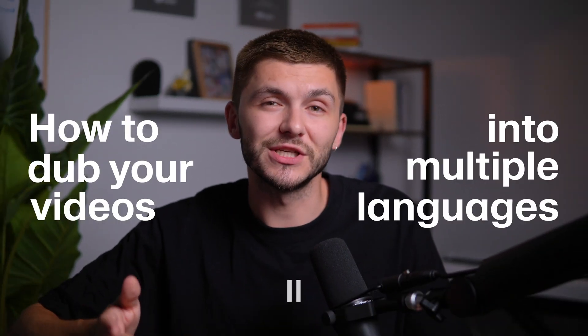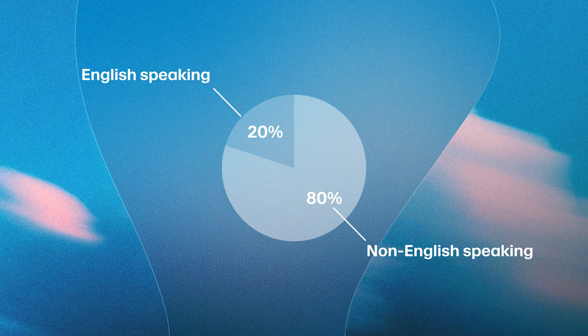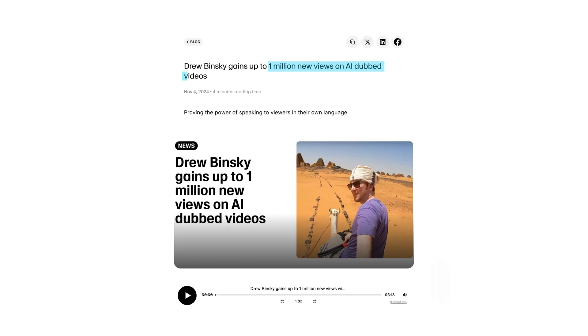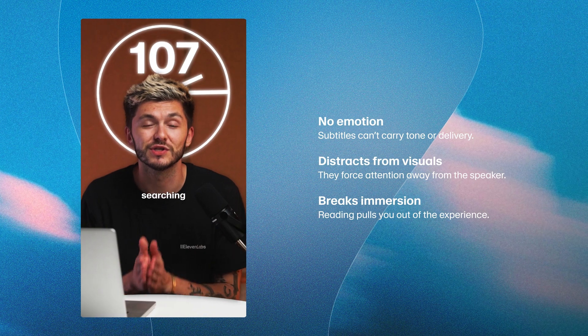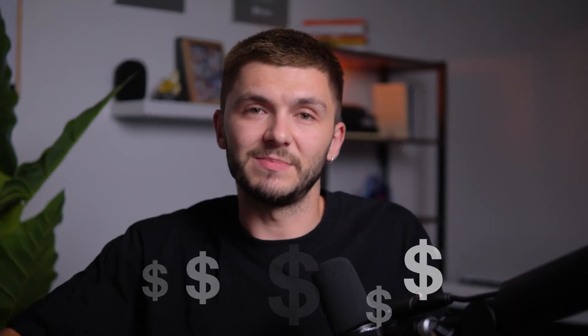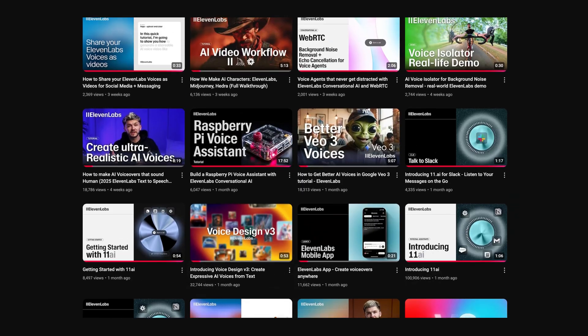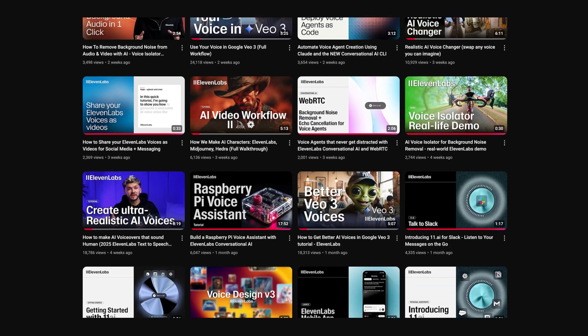Today you're going to learn how to dub your videos into multiple languages with 11labs. When creating video content, you're often limited to one language, limiting your reach and leaving millions of potential viewers behind. Subtitles don't always capture the tone, and translating content yourself is expensive. Translating hundreds of videos into multiple languages alone feels close to impossible.